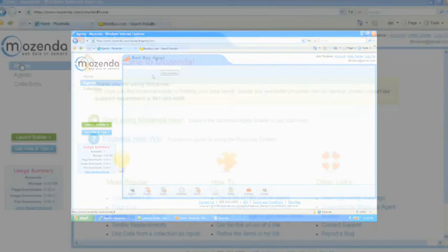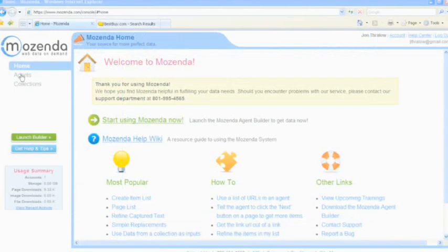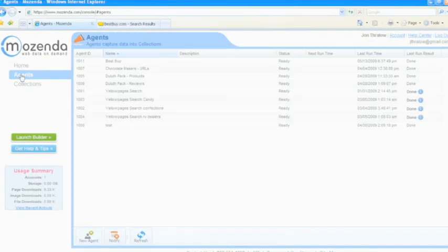Once you've built and extracted your agents to the Mozenda system, you can choose to run your agents' data on a schedule or on demand.